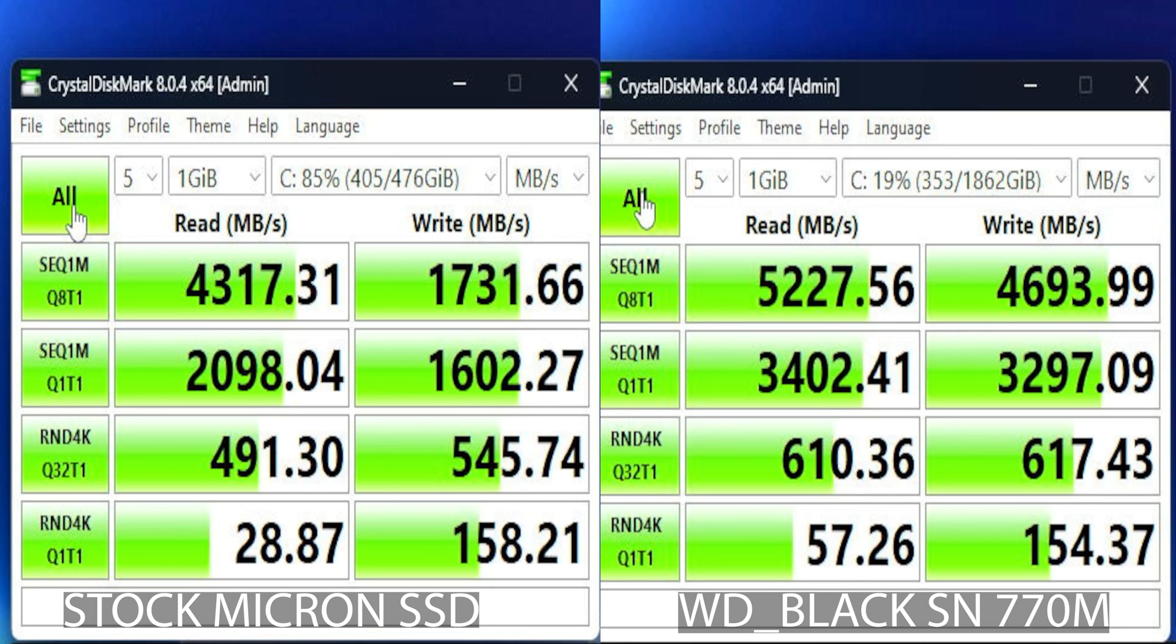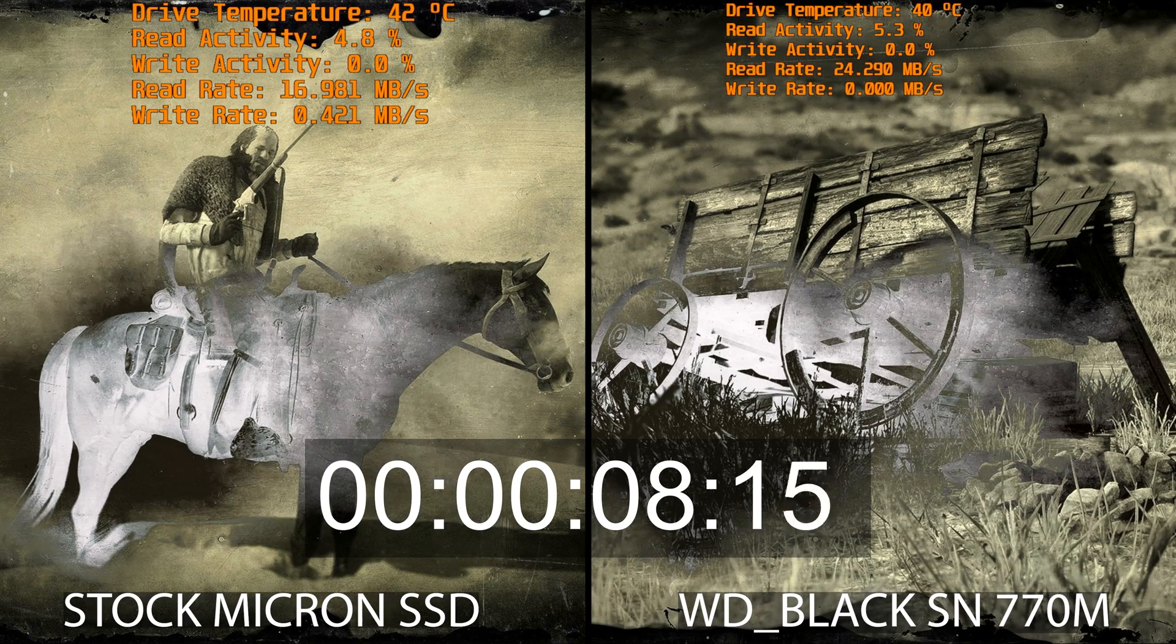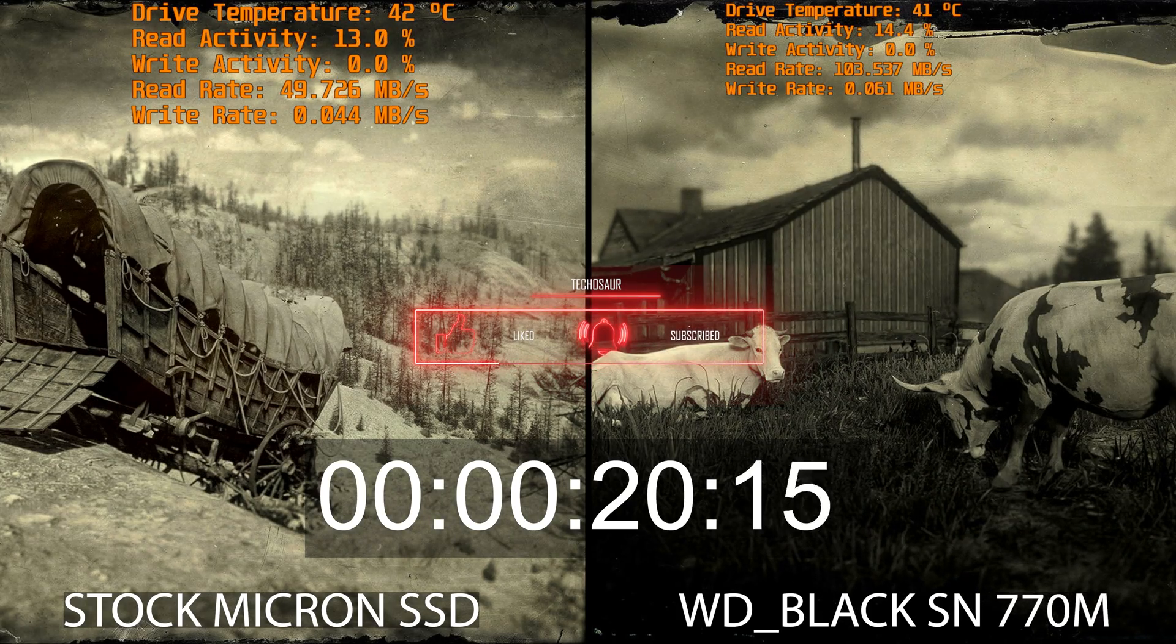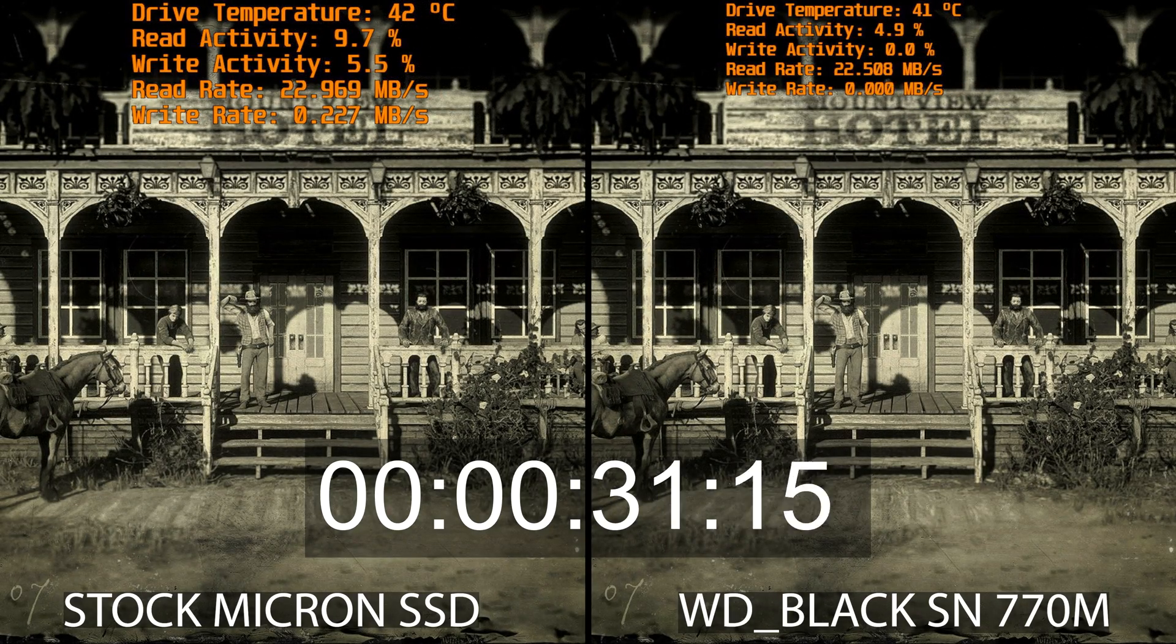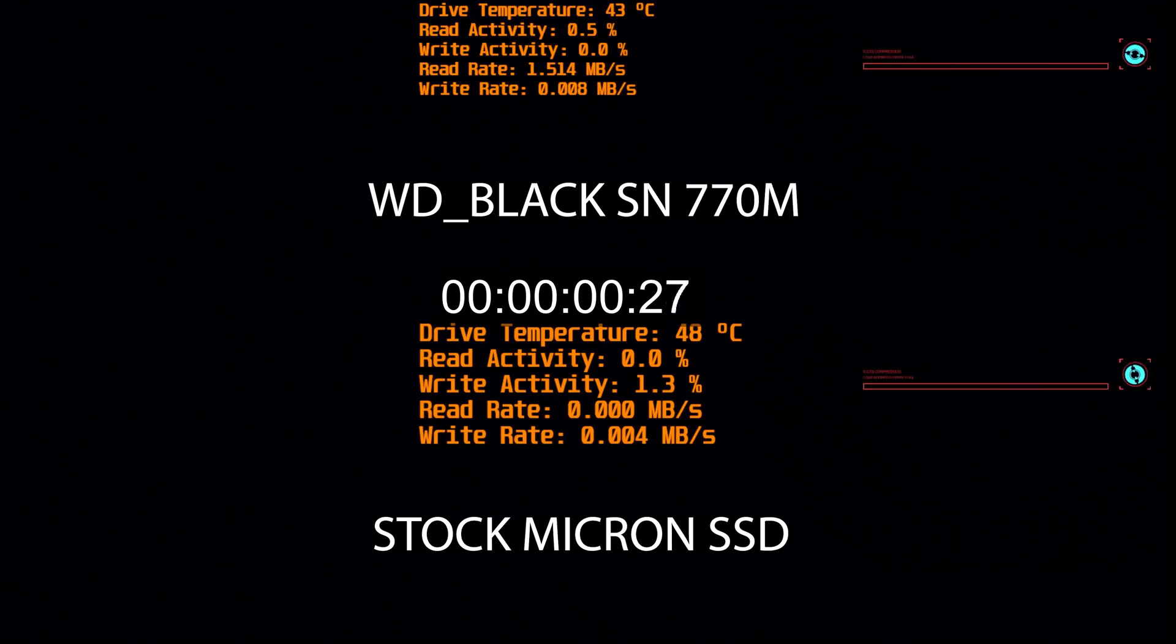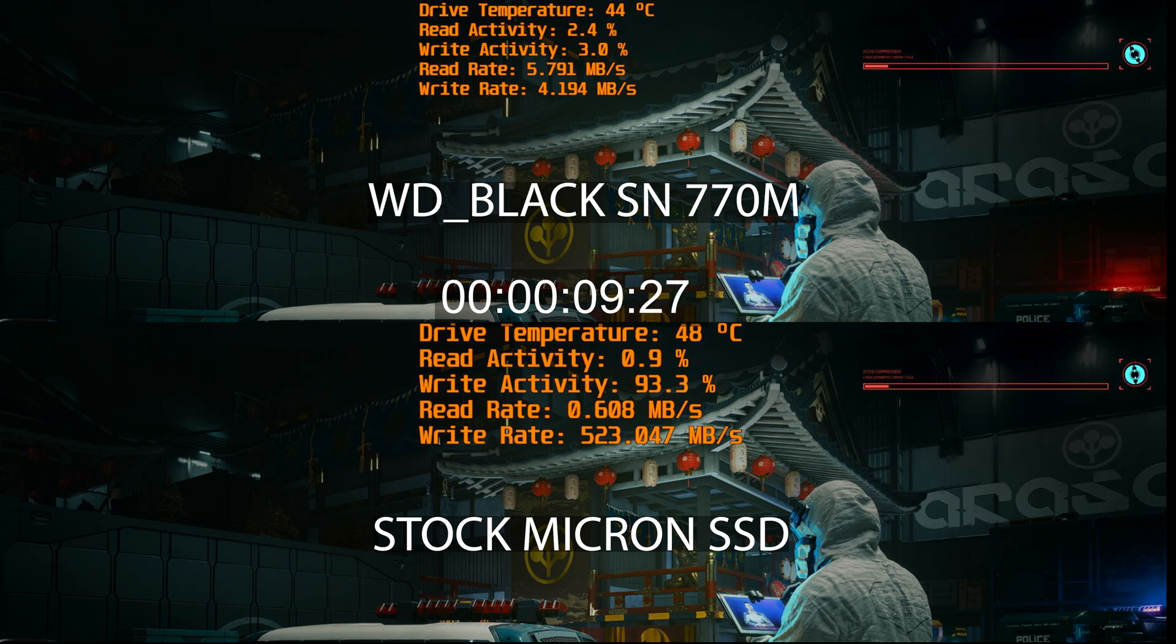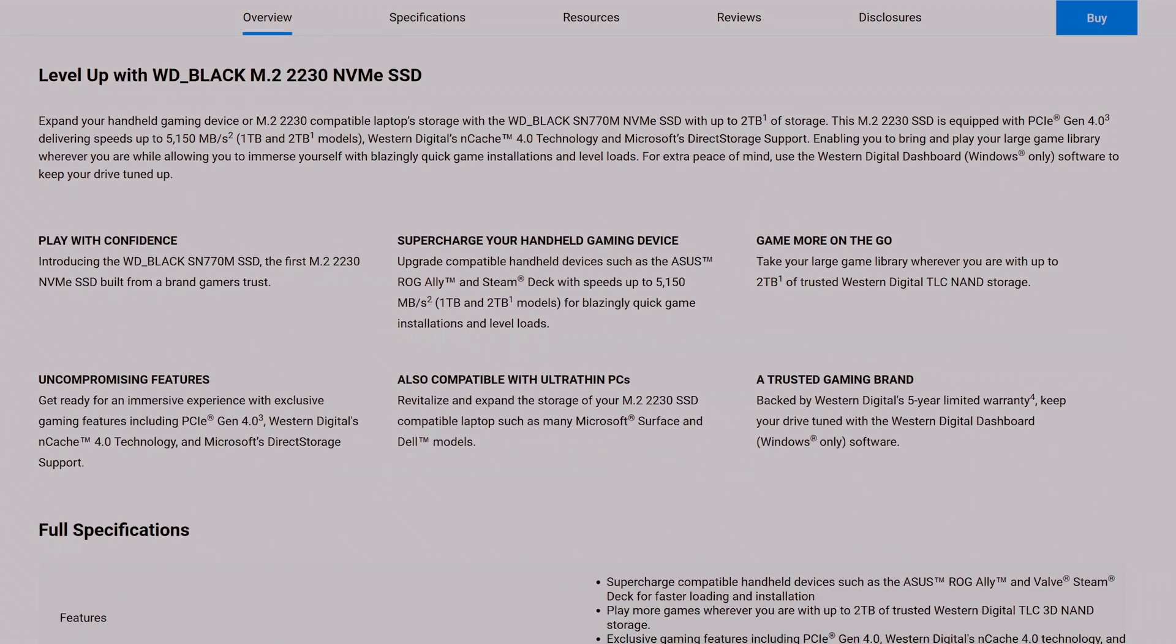When it comes to game loading, both the Micron and the SN770M being Gen 4, there isn't any notable difference. However, spec-wise and in practical usage outside gaming, the WD 770M is undeniably more powerful.